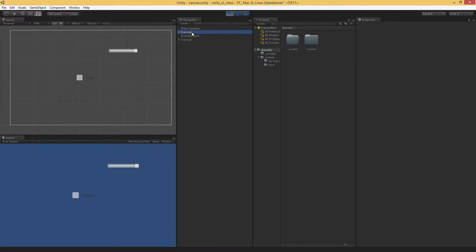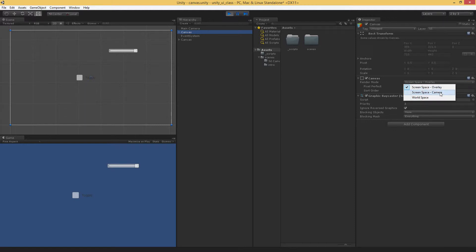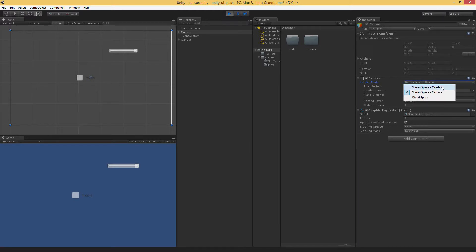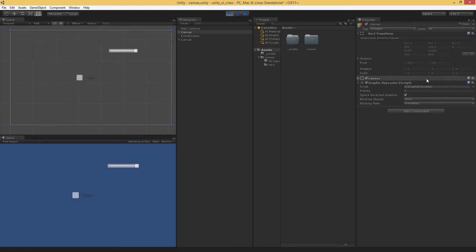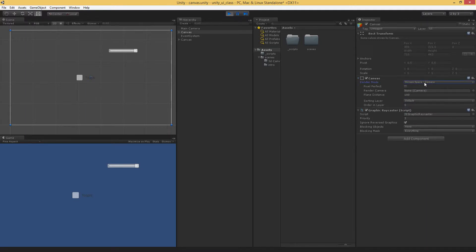Well, when you want that control, you can choose, even though it's pretty much the same with just a slight difference, you can choose screen space camera. Now, screen space camera is the same thing. You'll notice that the rect transform is still uneditable. You cannot edit direct transform for either one of these screen spaces.